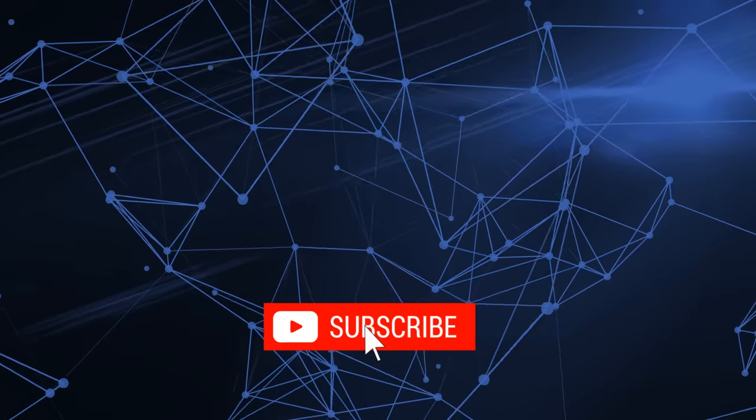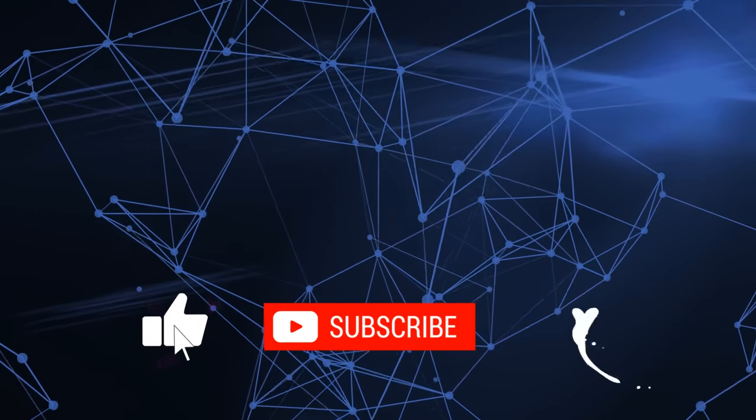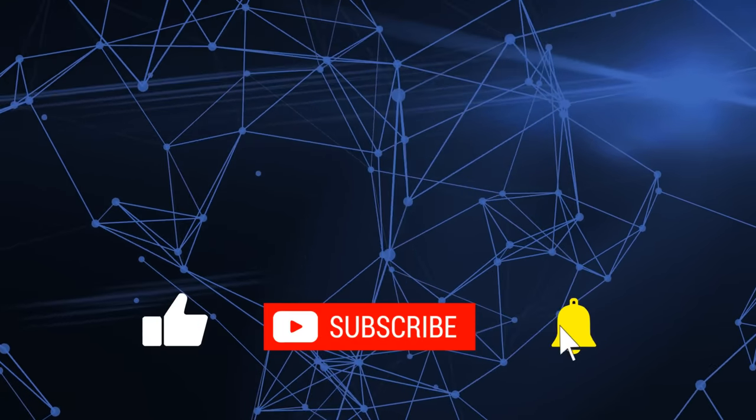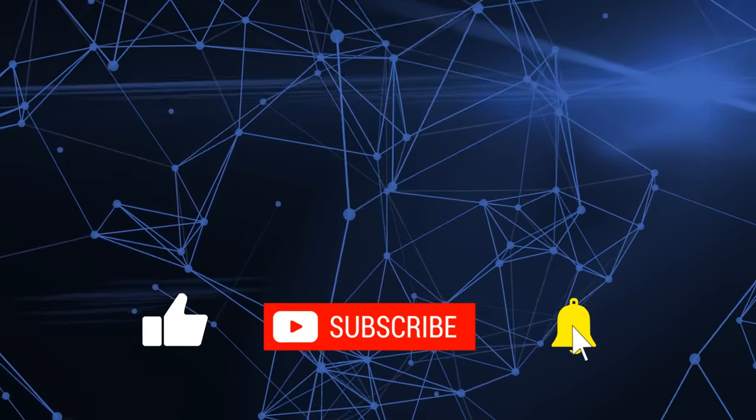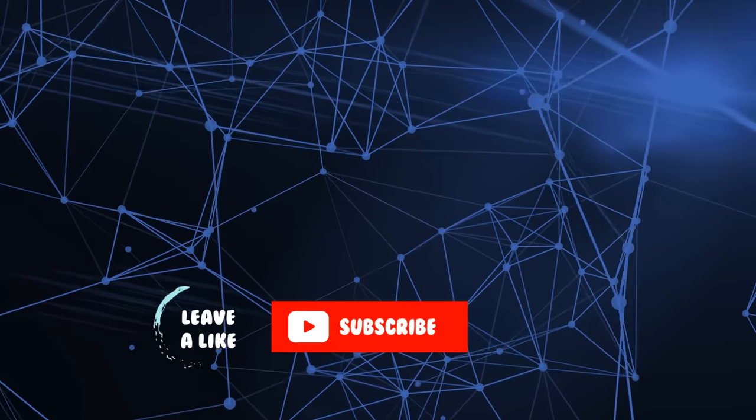Anyway, as always, if you found the video useful, give it a like and subscribe. I will talk to you in the next video. Bye for now.